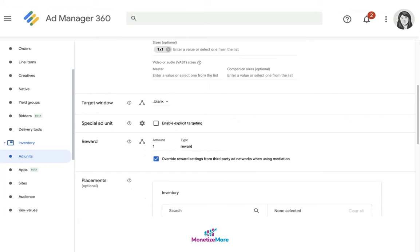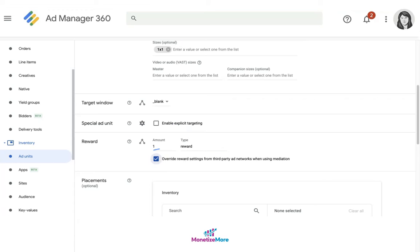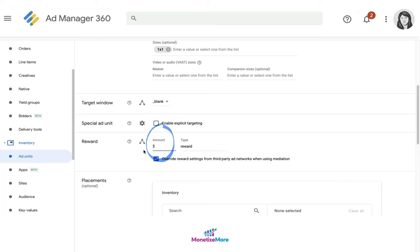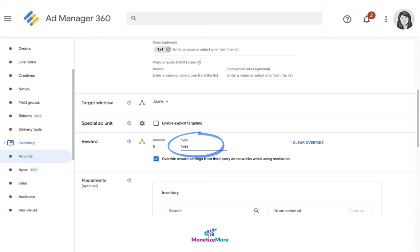By default it'll say one reward. The default here will say one under amount and the default type is reward. But you can enable this override button and you can change the value under amount to, let's say, five, and the reward type to, let's say, lives.